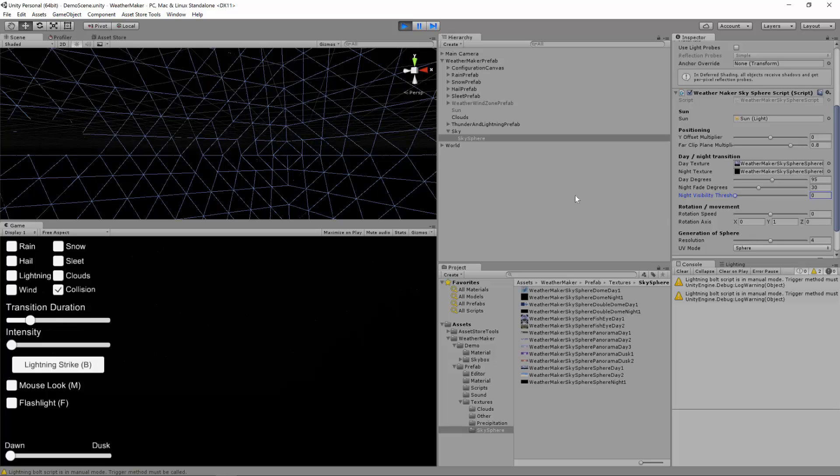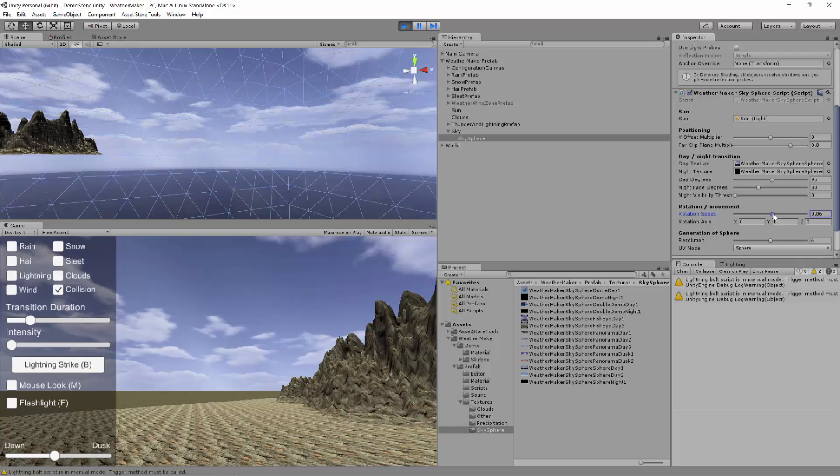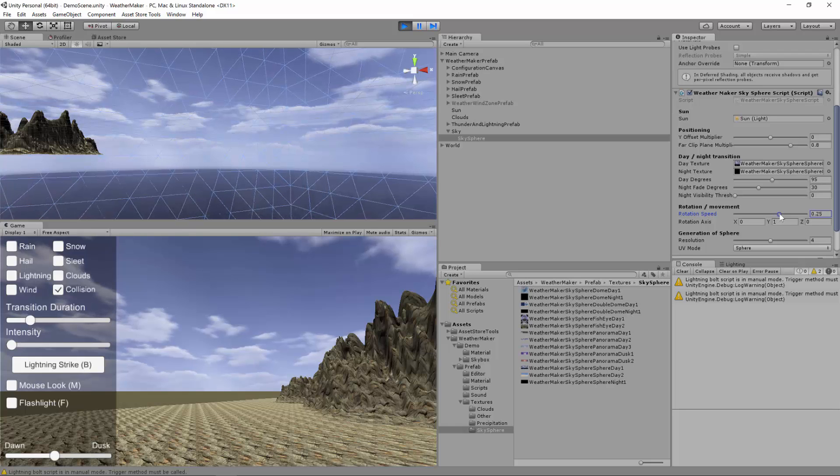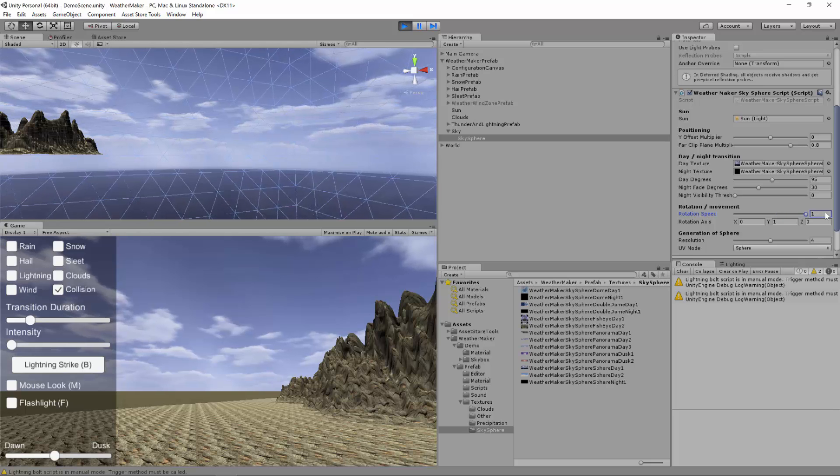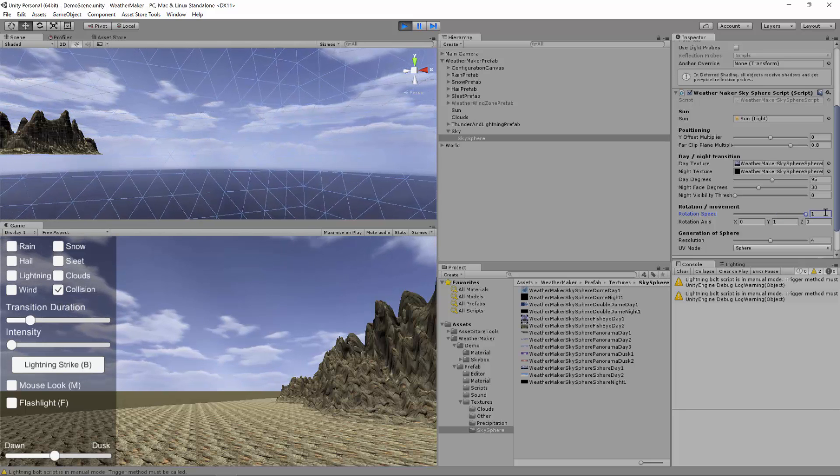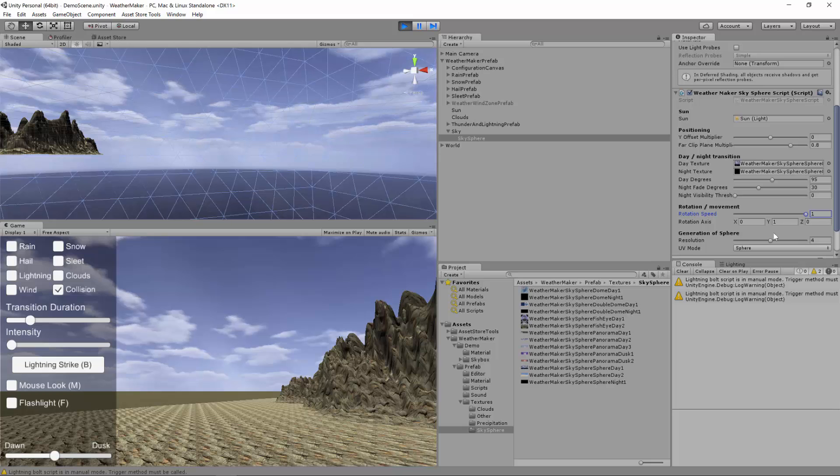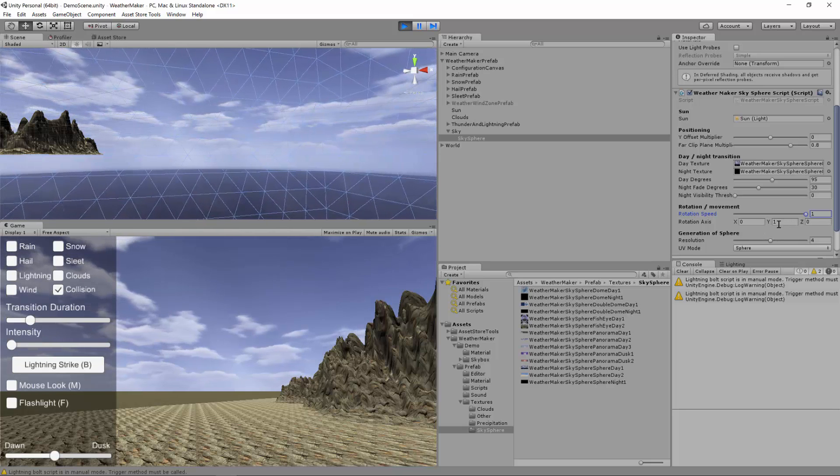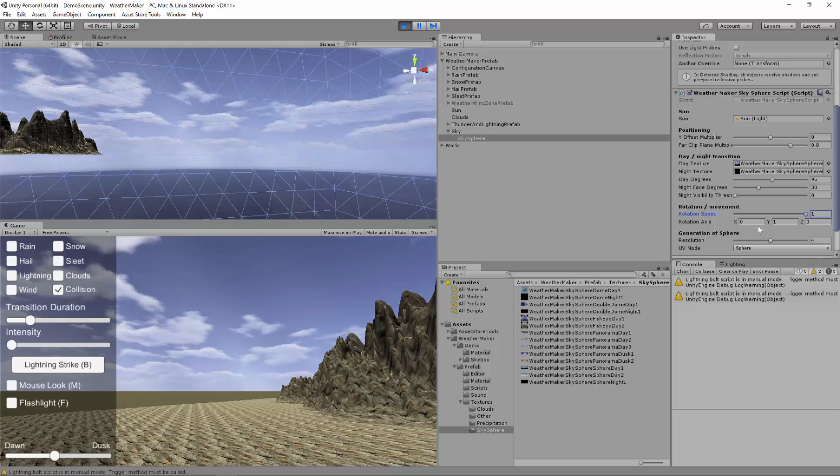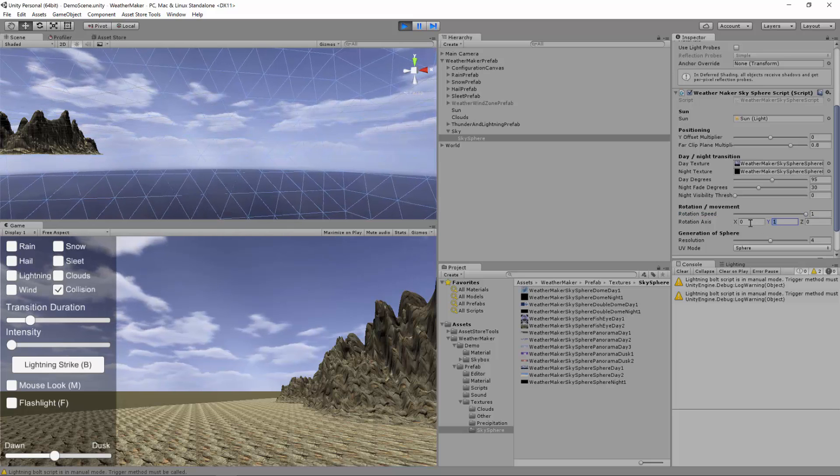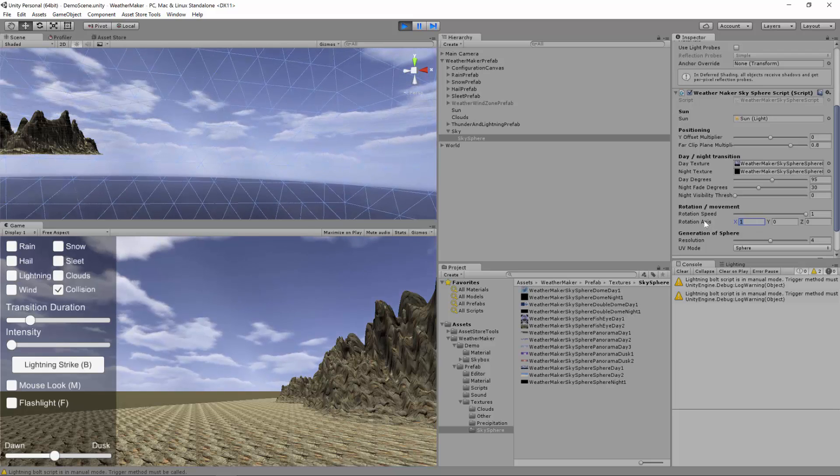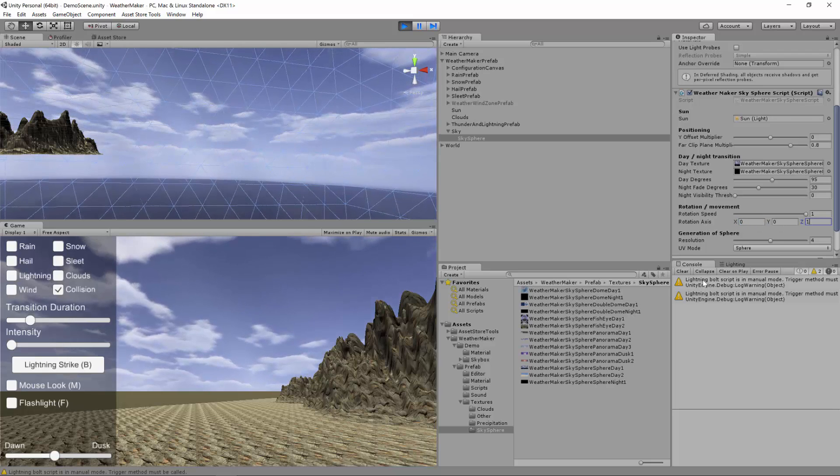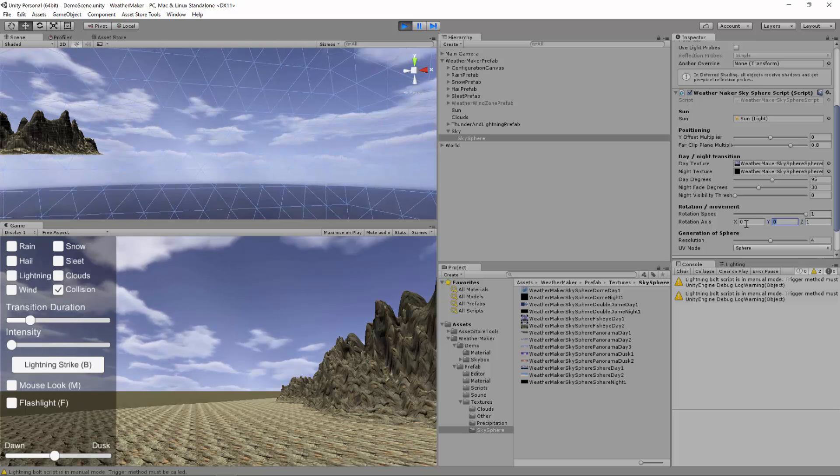Okay so the sky sphere also supports rotation. If you for some reason you want this thing to spin. Maybe for a space scene or some sort of visual effect. You can raise this up. You can kind of see that the sky sphere is now moving. You can change the rotation axis right now. It's straight up so it's spinning around the y axis. But you can switch that to spin around the x axis. Or you can roll it around the z axis if you want. Or you can do all three.